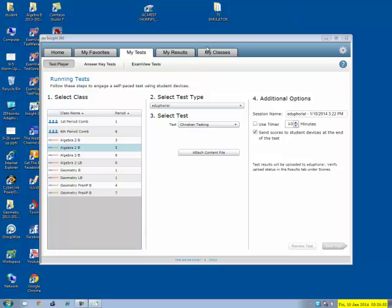And of course, it reminds you, please make sure that you turn your projector off before you look at the results. But you can close and view the results, which if you had a class going, you didn't have your projector up. Of course, you could do that and look at your results. They will pop up in just a minute.